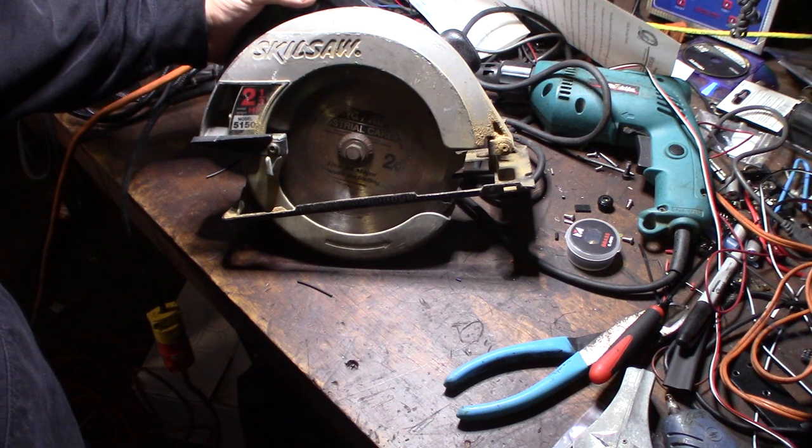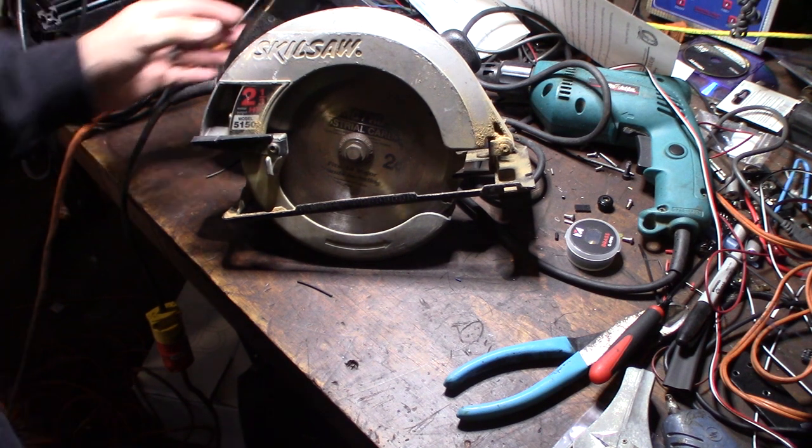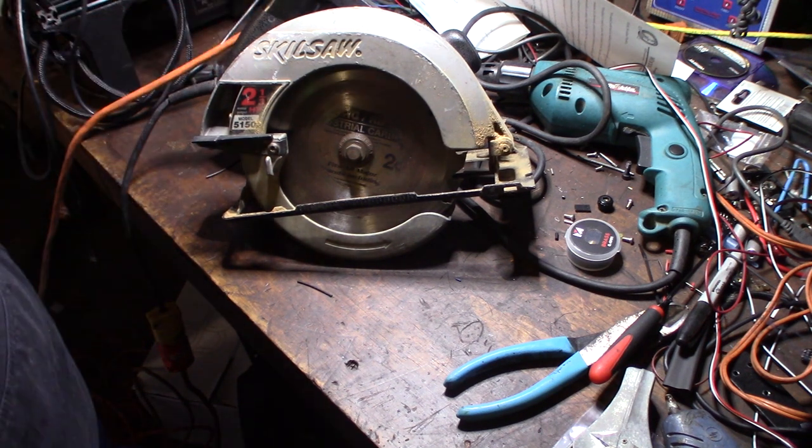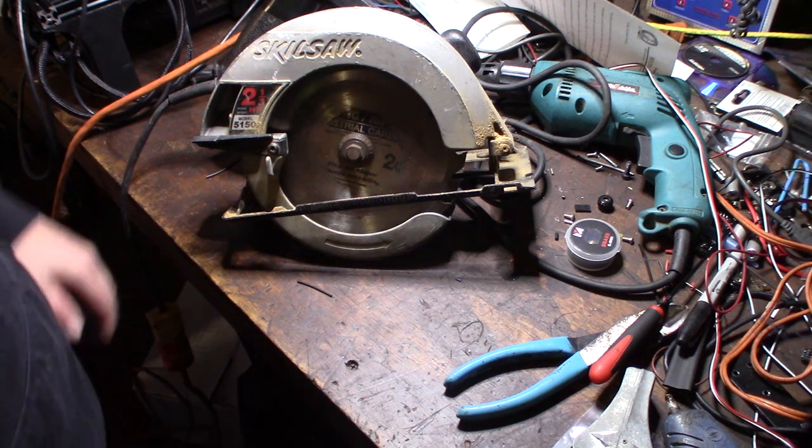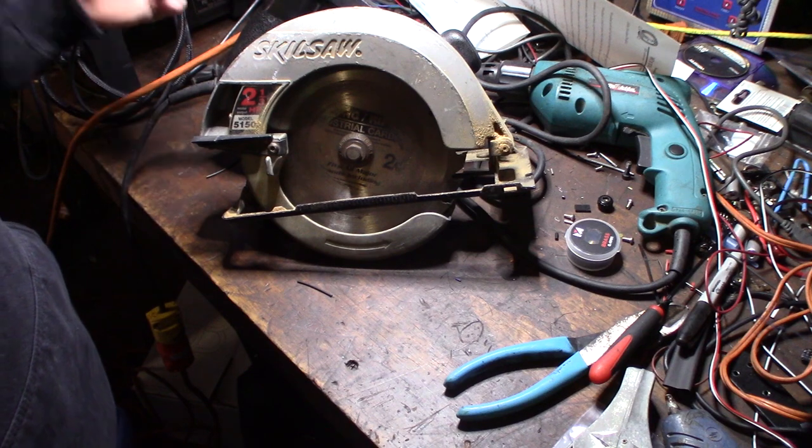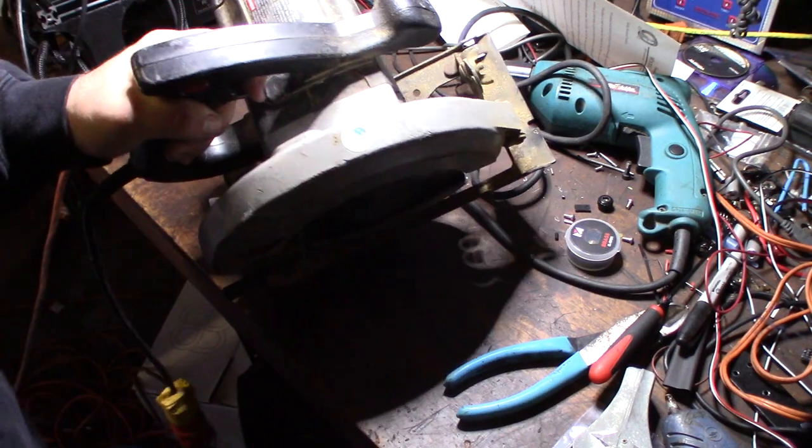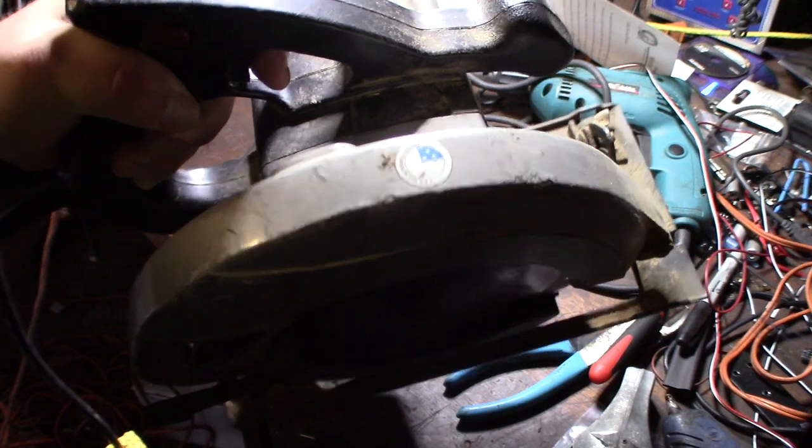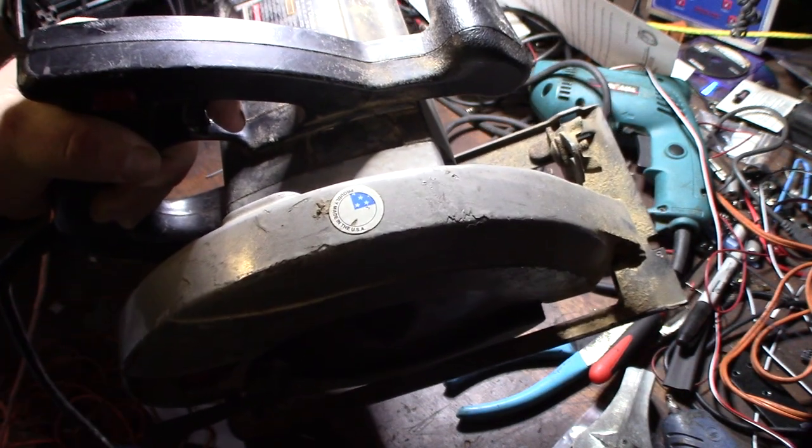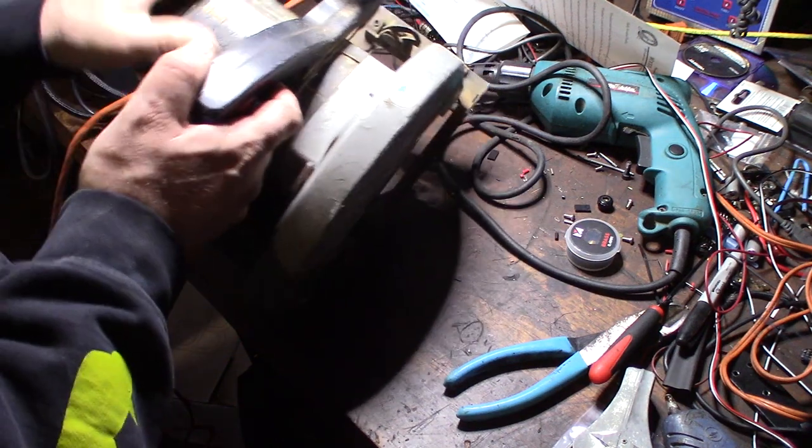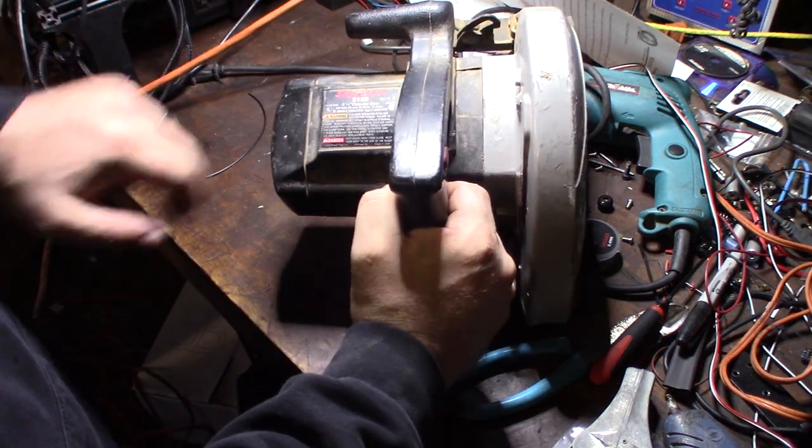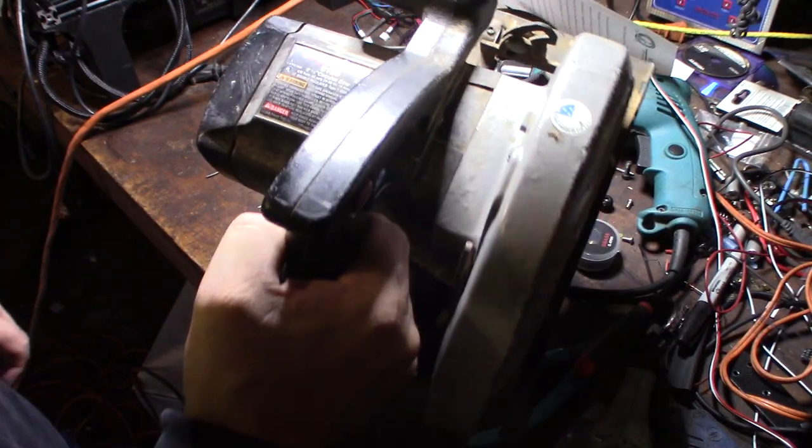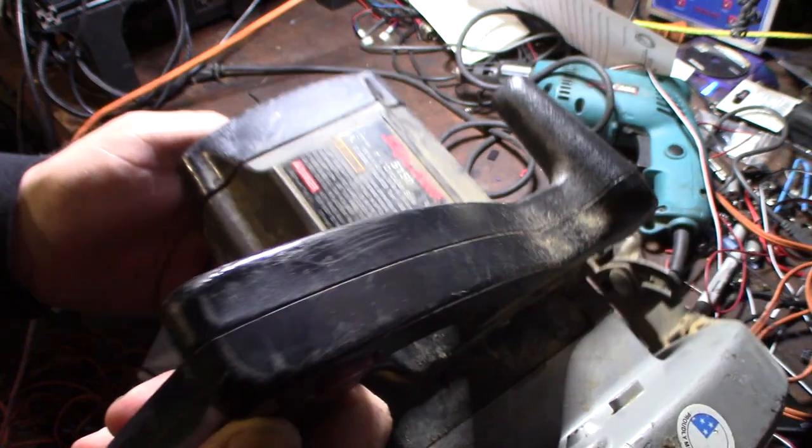Every single time I go to Home Depot I look at those fancy worm drive saws and I want to buy one but I never could justify it because I never use it enough. But I might have to buy one now. One of the things I like about this saw that you don't see anymore - no tools are made here in America anymore. Proudly made in America. I wish they would do that again. Remember the 80s and 90s when everything was made in America? Made in the USA, you can see that in my light.